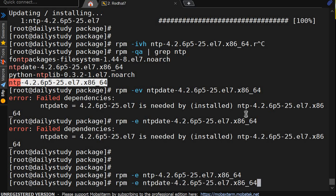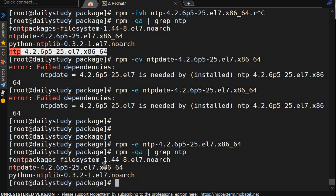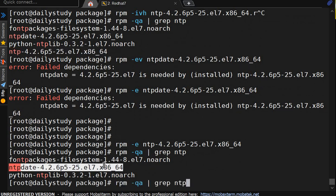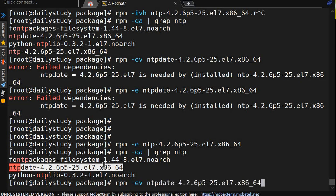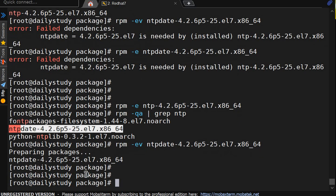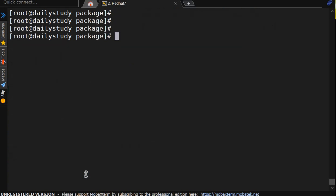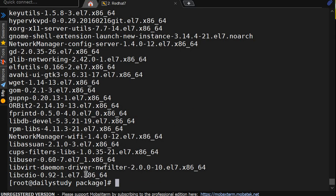Now ntp-date will try to uninstall. This time, what we will do? rpm -ev paste. See, it got uninstalled. Now rpm -qa pipe grep ntp. See, ntp-date and ntp both got uninstalled. Let me clear my screen. rpm -qa we are doing grep. If I do rpm -qa, I will get all the package which is installed in my OS.